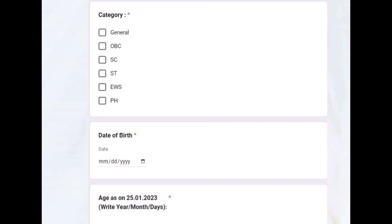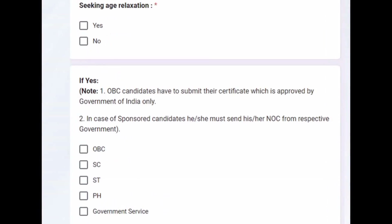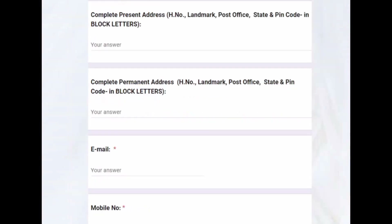Age as on 25th January — fill it as mentioned there. There is also a field asking whether you require age relaxation. We'll come to that later, as it is related to categories. Then fill in your complete present address where you want communications to be made.